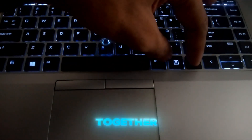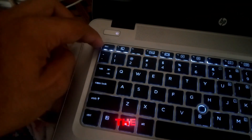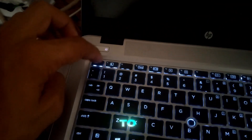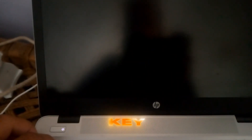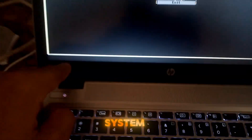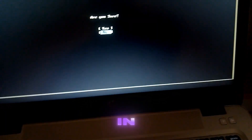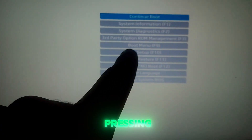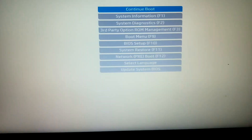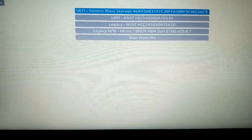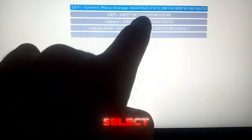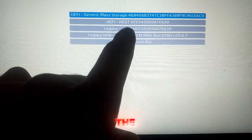Now press Ctrl+Alt+Delete together to restart. As your PC restarts, press the Escape key and be ready to enter the boot menu. The key for the boot menu varies by system, so check yours. In this example, I'll be pressing F9. Once in the boot menu, select your USB drive as the boot device.